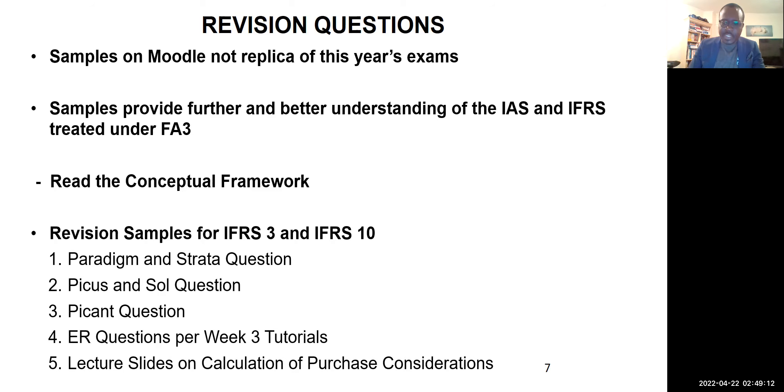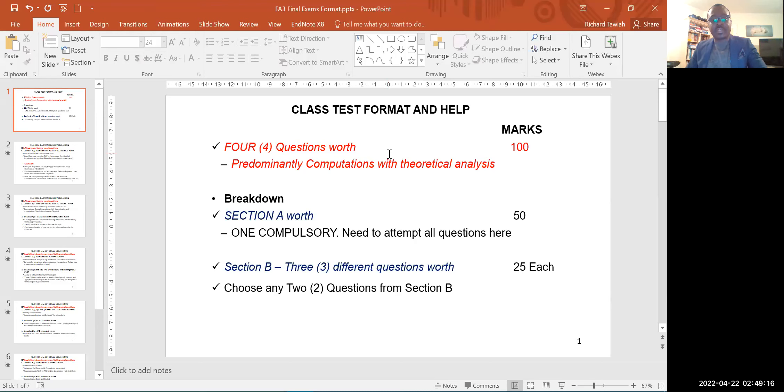All the questions you see in the exam have been treated in class through tutorial questions — nothing coming out of the blue. In fact, some questions will have the same numbers, the same structure, the same language. The idea is to see whether students engage with the materials. We are generous — the tutorial questions are good questions.